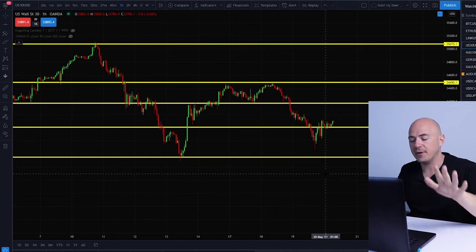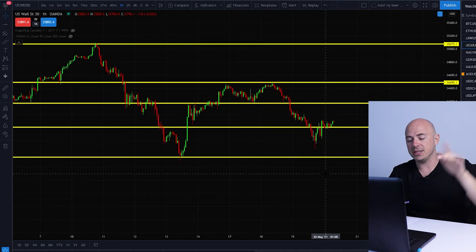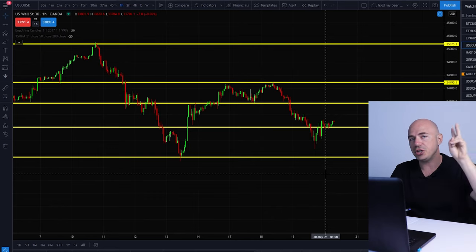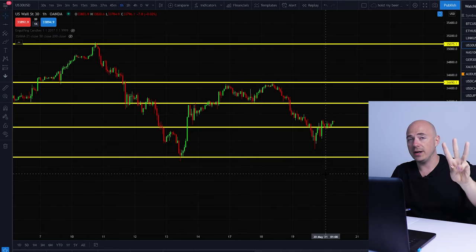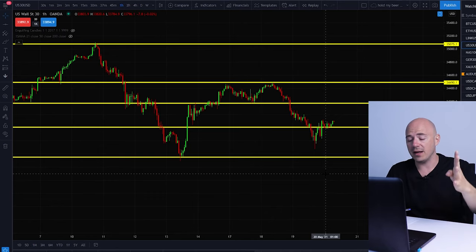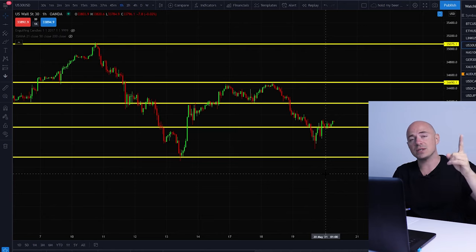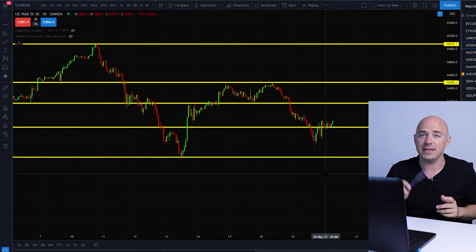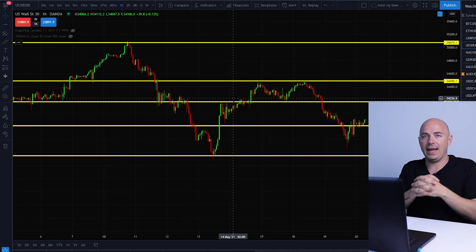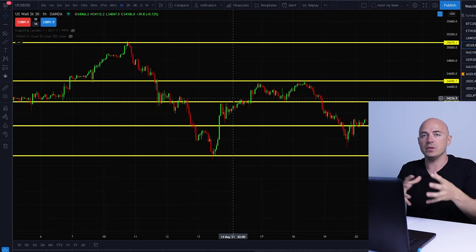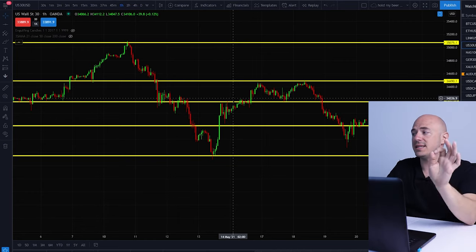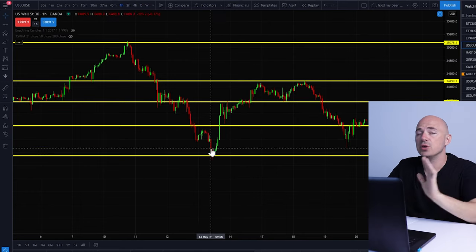I promised you five different entry strategies. These are: divergence, rejection with an engulfing candle, support and resistance levels, double tops and double bottoms, and the last one is a break and retest. A lot of these tie in together hand in hand and you can use them alongside each other. I'm going to go over each one separately.